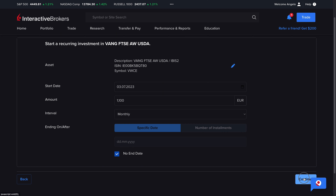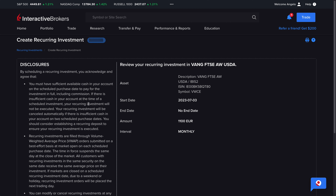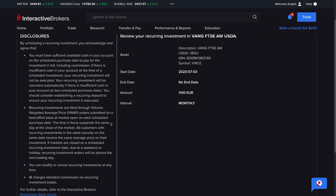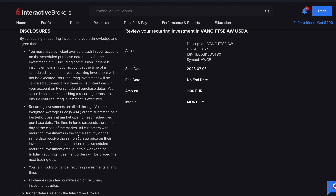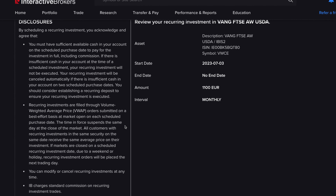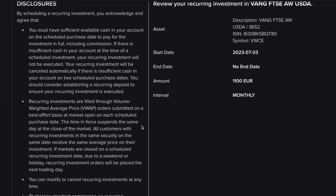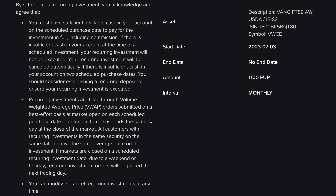In this case I'm going with no end date. Keep in mind you can pause, edit, or delete your recurring investments at any time. Clicking Continue, we see a summary with an info box reminding us to have sufficient cash on our account on execution days — otherwise IB won't be able to purchase the ETF shares. Recurring investments are filled through volume weighted average price orders on the purchase date, so all customers buying the same ETF via recurring investments on a given day get the same average price on their investment.